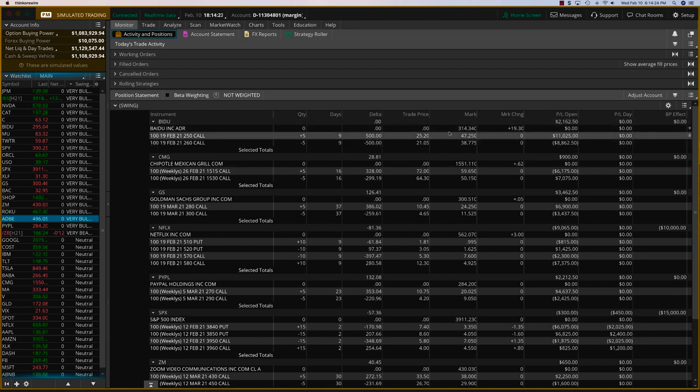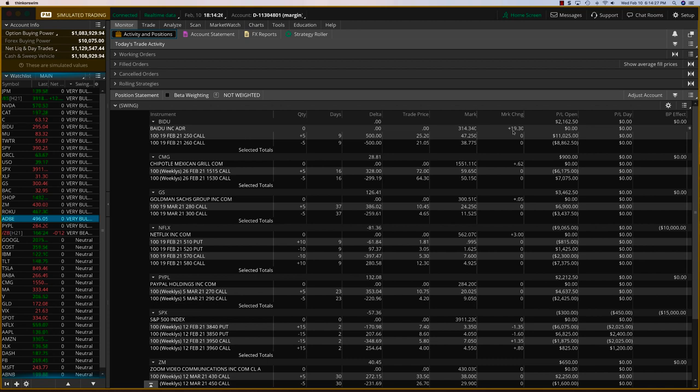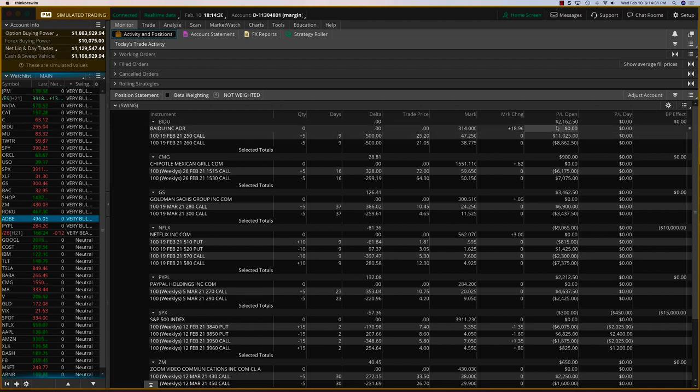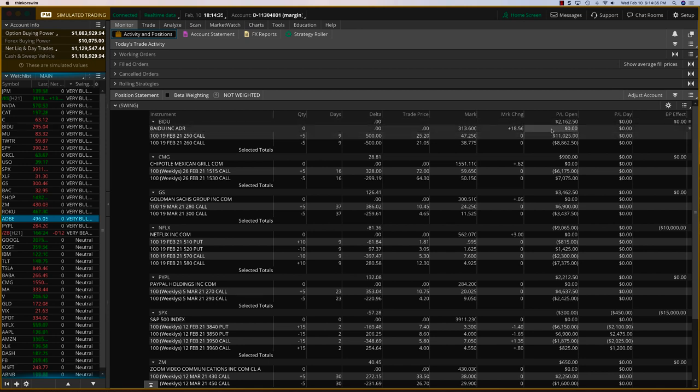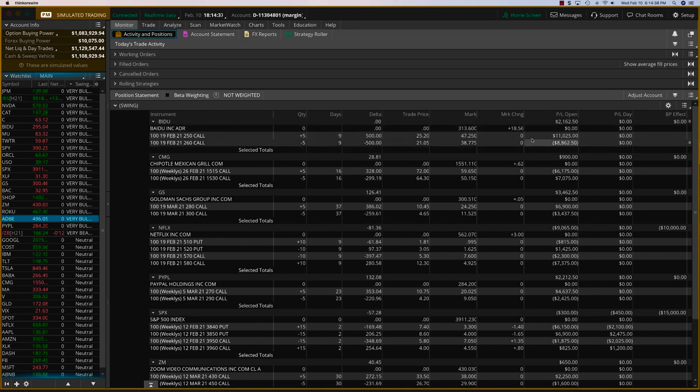So first of all, Baidu right here, you can see, I think now today it's going to go up even more. It's going to go up about $18 after earnings. And so this is going to become a very good trade. This may become somewhat close to a $3,000 trade. So we're going to close Baidu today.